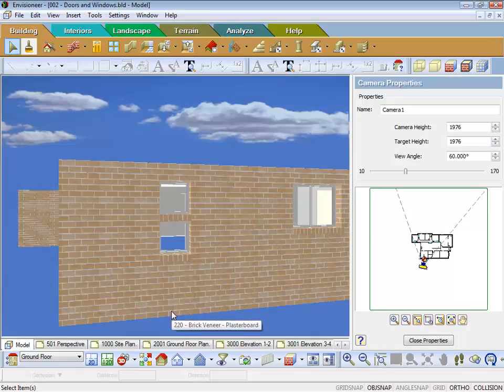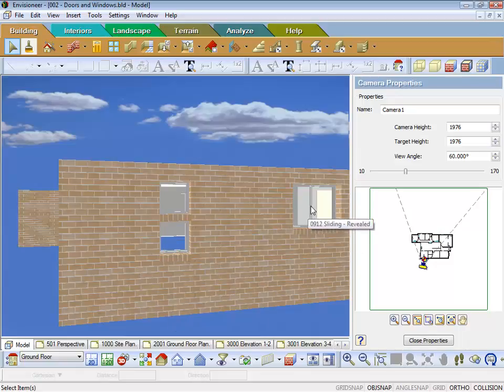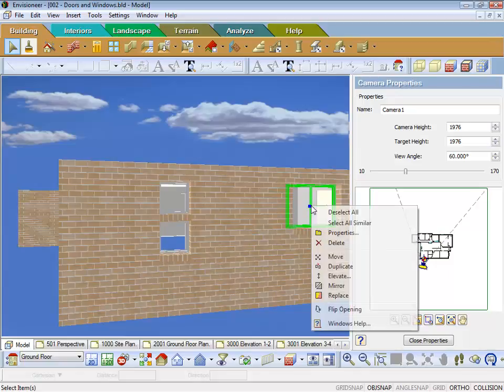What I might do now is with this window here, this 120912, which is in the en suite, let's say for instance we want that changed. So you can click on the window,